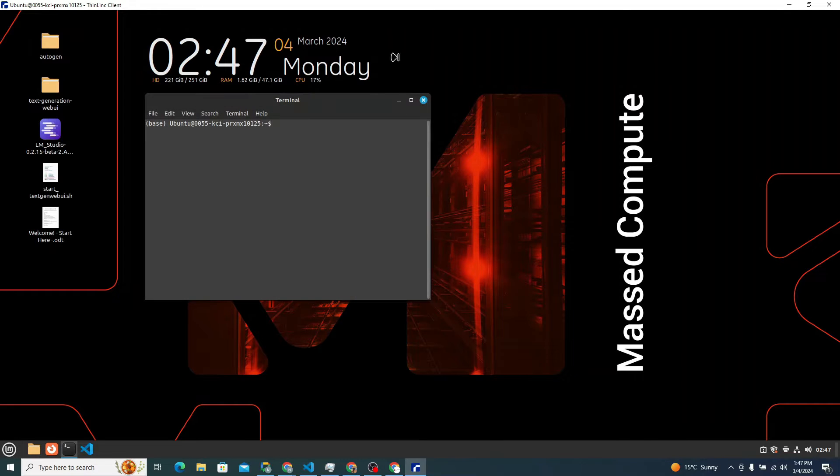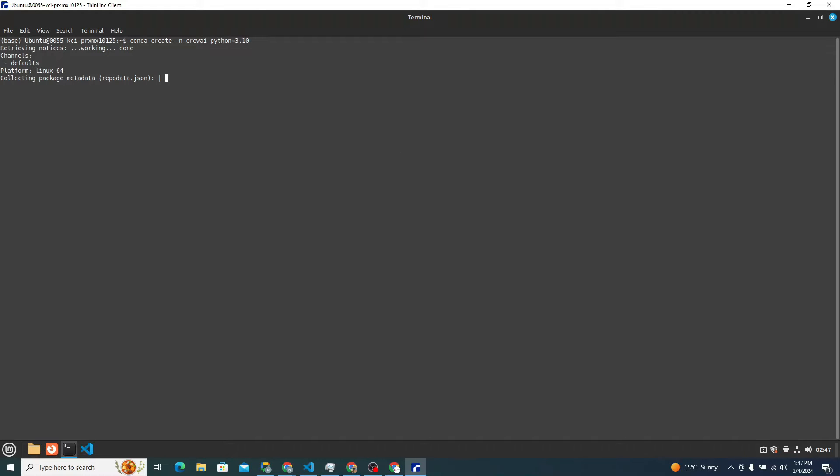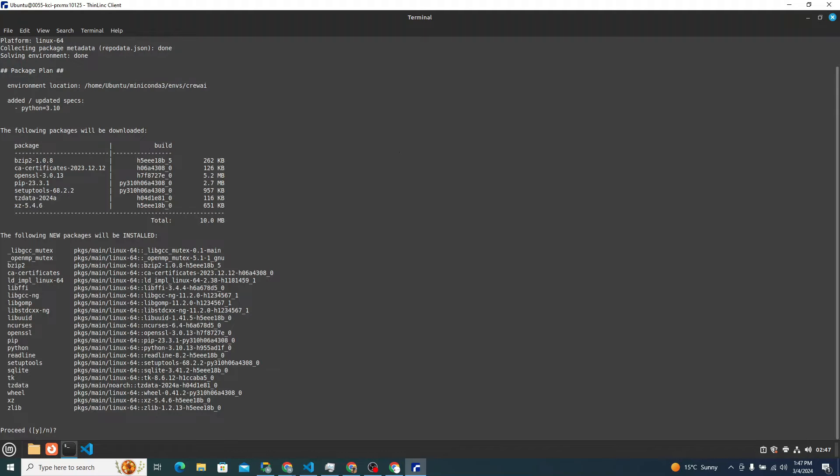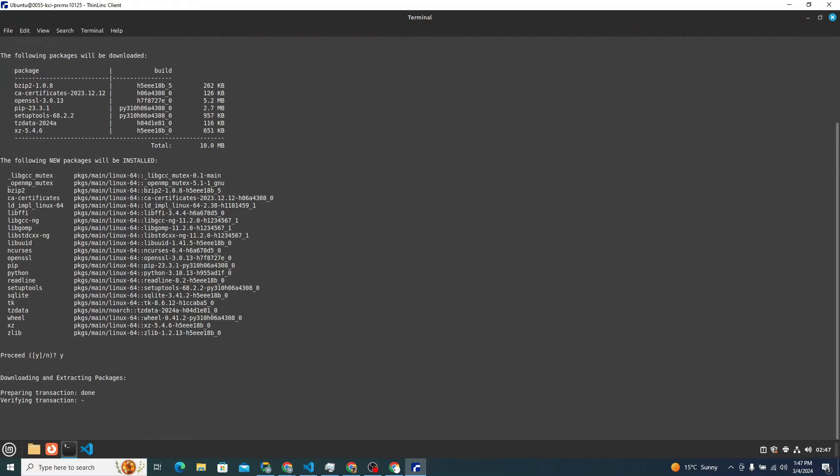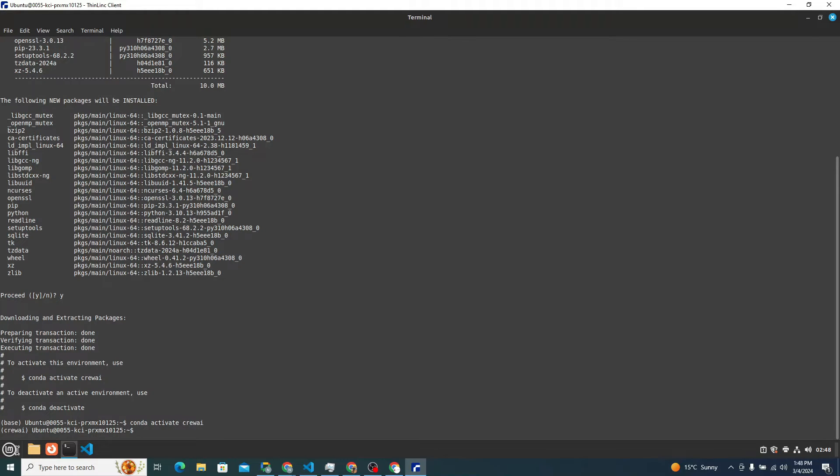First thing first, I will simply open up my terminal and create a new virtual environment with the help of conda. I'll say conda create -n crewAI, the name of the environment, and specify the python version equals 3.10. Hit enter. It will create a new and fresh conda environment for you. Simply type Y and hit enter and it will be done. Now you need to activate the conda environment. Just say conda activate crewAI. From here you can see activated successfully. Now you simply need to pip install crewAI. Hit enter. Alright, it's done.